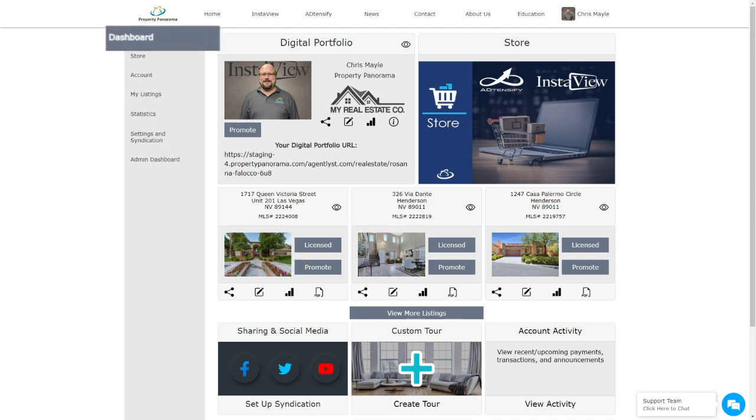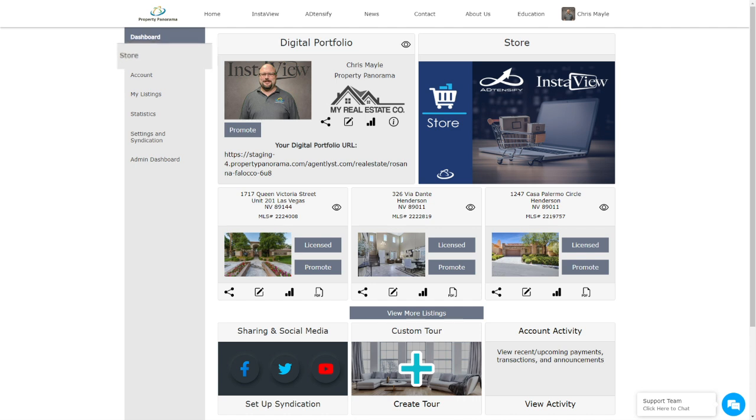Dashboard is the main dashboard page that you are currently seeing now. Store will take you to our digital store where InstaView subscriptions, Intensify campaigns, and any future product offerings can be purchased.